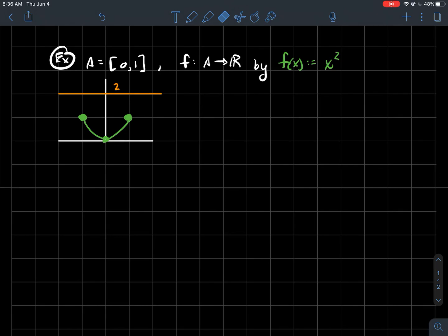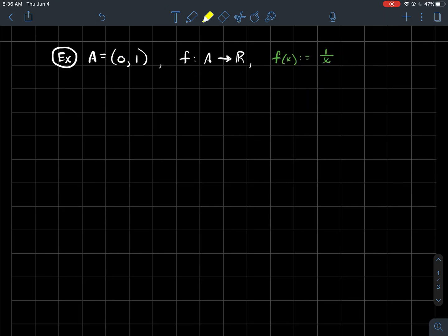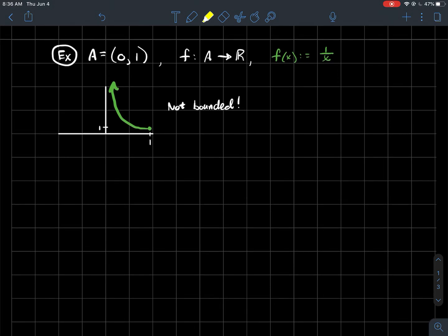Let me give you another example. If I look at this function where my domain is not closed — I don't get 0 and 1 as endpoints — and the function is f(x) = 1/x, I know that 1/x is continuous on that open interval, since the only discontinuity is at 0, which isn't part of the domain. So f is continuous on A. But as inputs get close to 0, this function gets super-duper big — it blows up. So I've got a continuous function that's not bounded. Just be careful: the theorem only applies to closed intervals, and this one's not closed. Continuous functions need not always be bounded; it really depends on what your domain is.